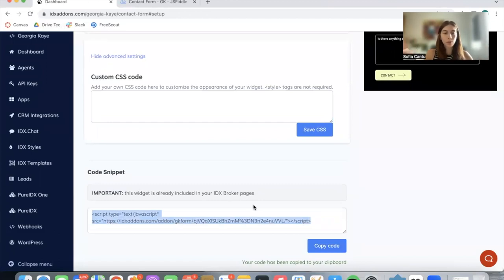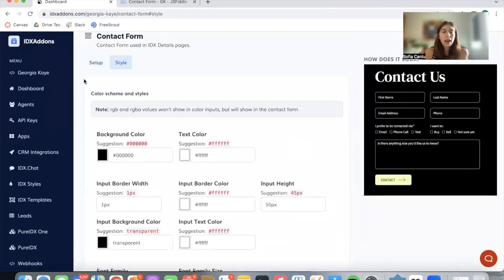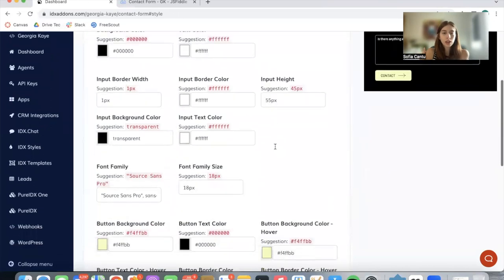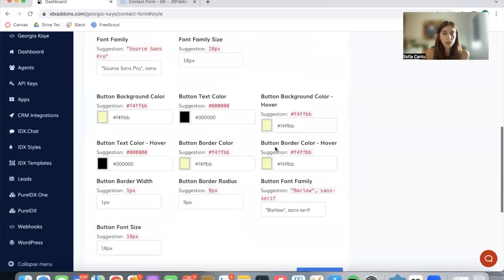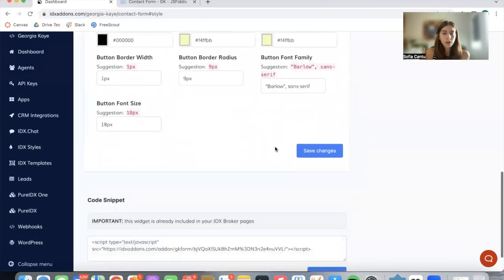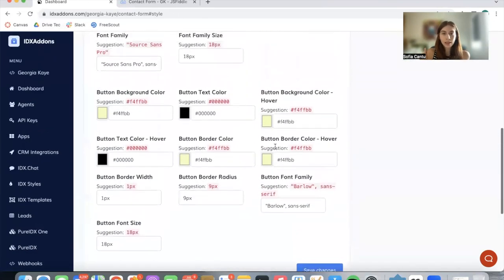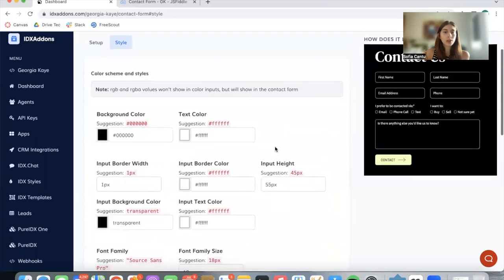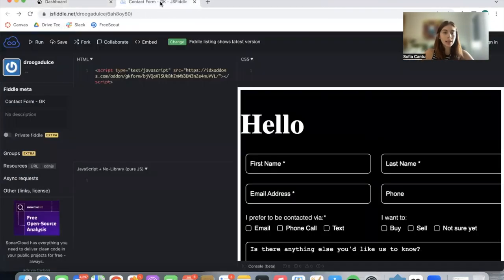Here is the code snippet for you to preview or add in the widget wherever you would like to add it. Now if you go to the Style tab, you can see all of the options of color and design that you can change. So let's do some modifications.